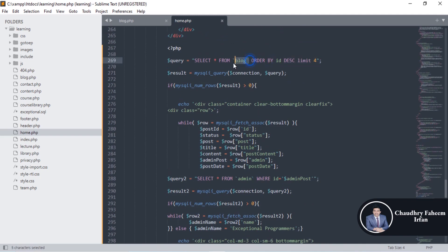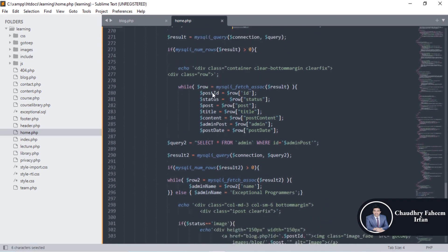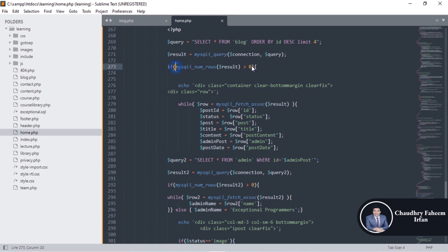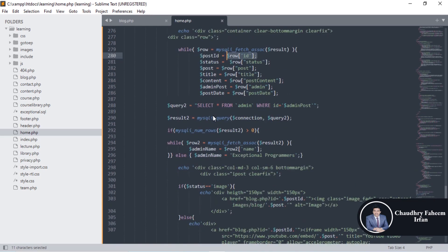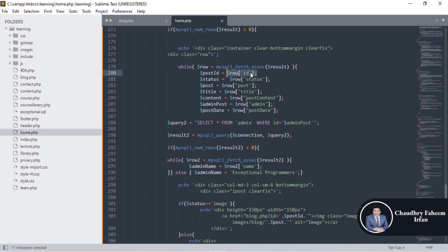LIMIT 4 means we select only the top four most recently added posts from the blog table. If rows are available, the condition is true and we have data. By using a for loop we can get the data in an associative array, and from the associative array we store values into variables.